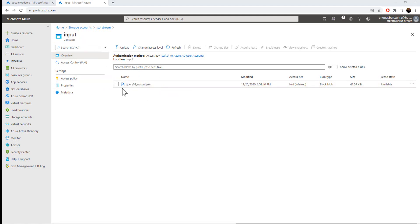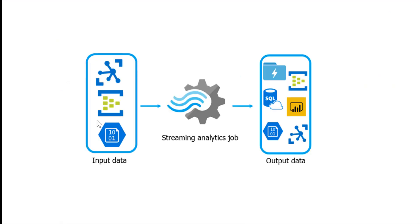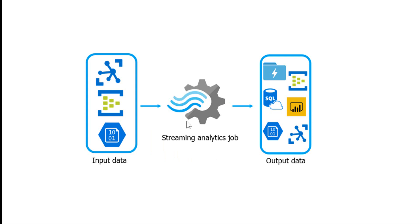So in this demo, we have seen how to input a JSON file into the storage account, read and analyze this data, and insert this data into the output container.